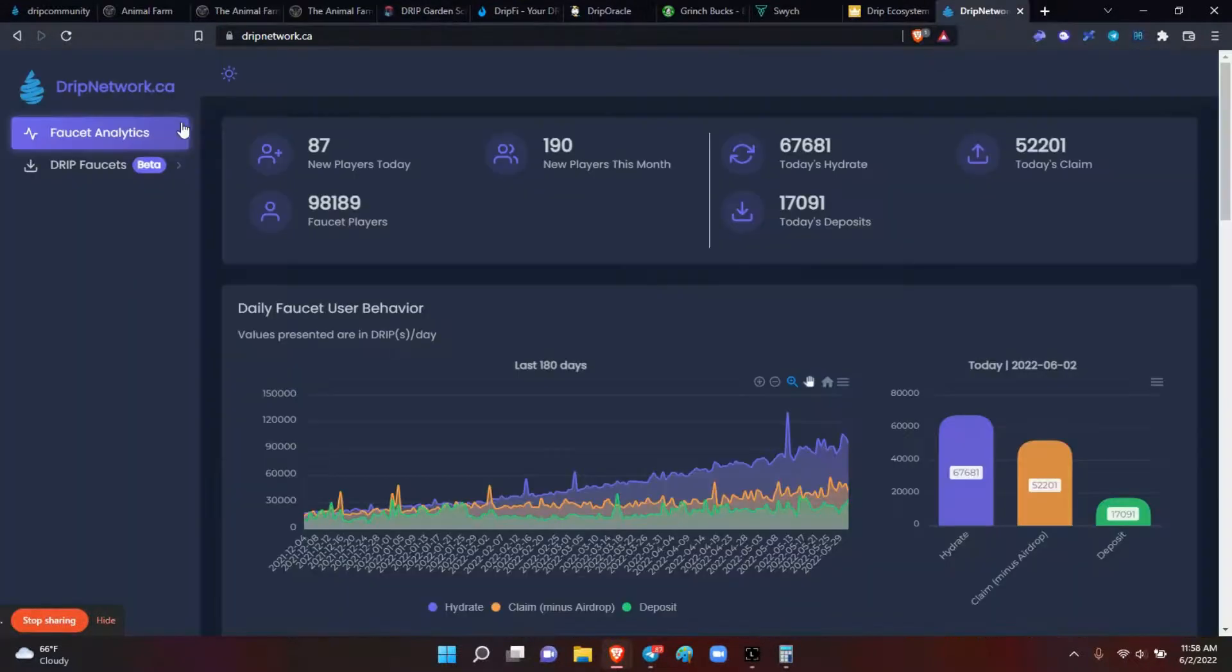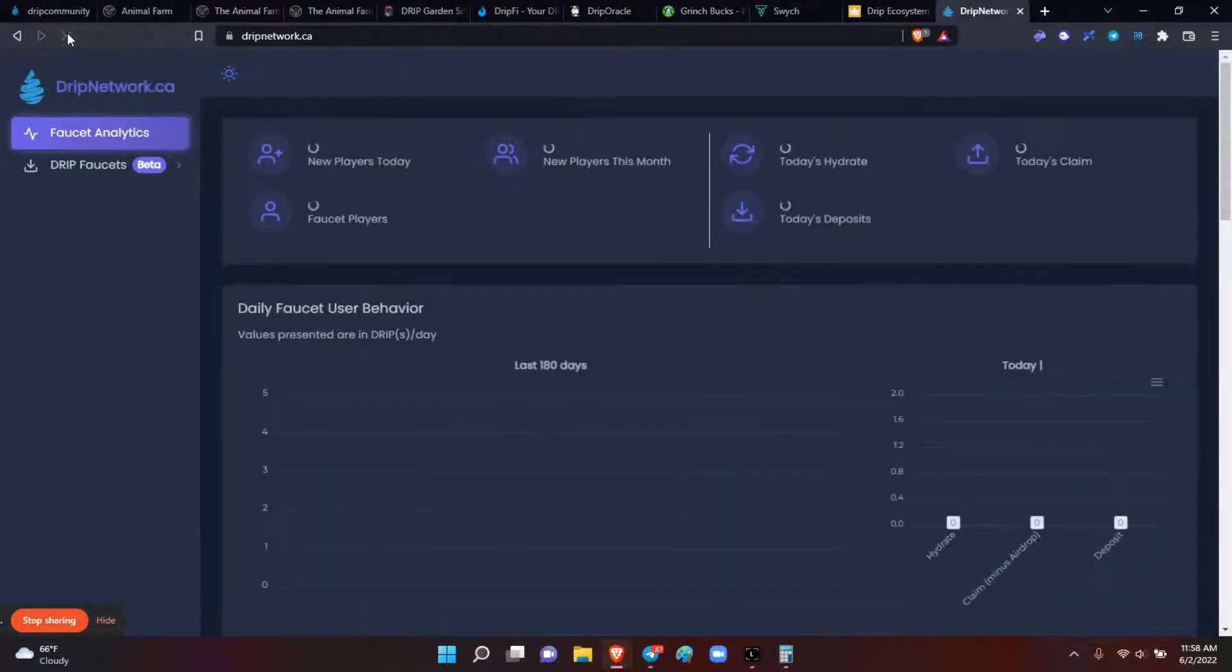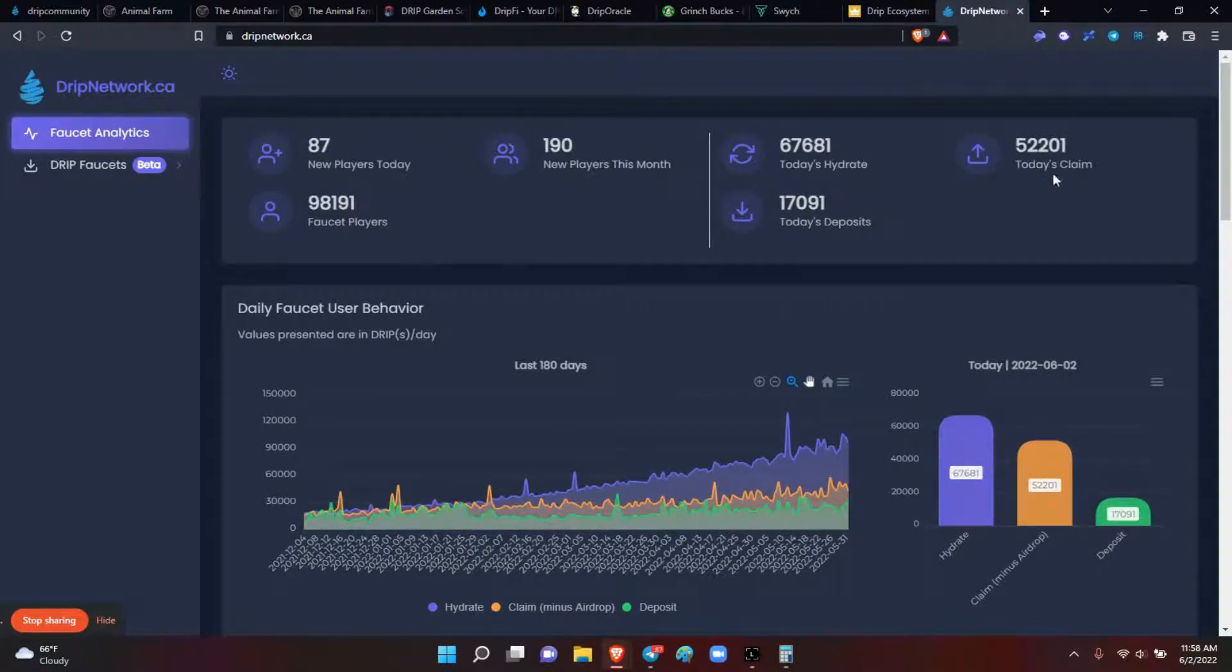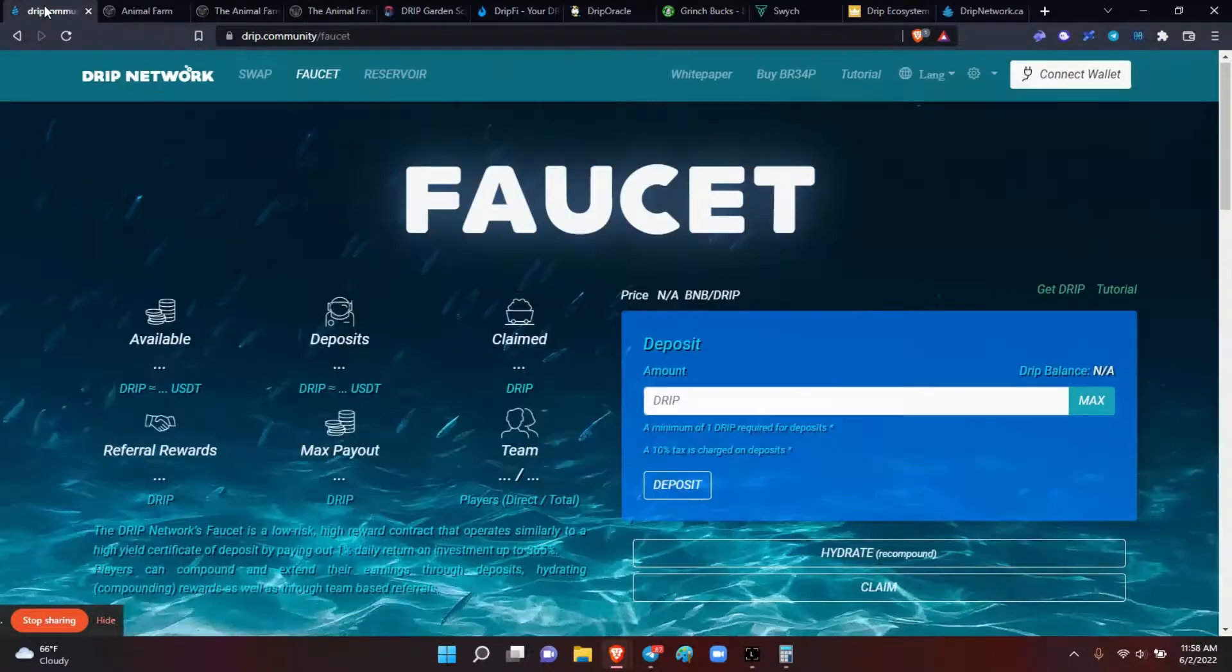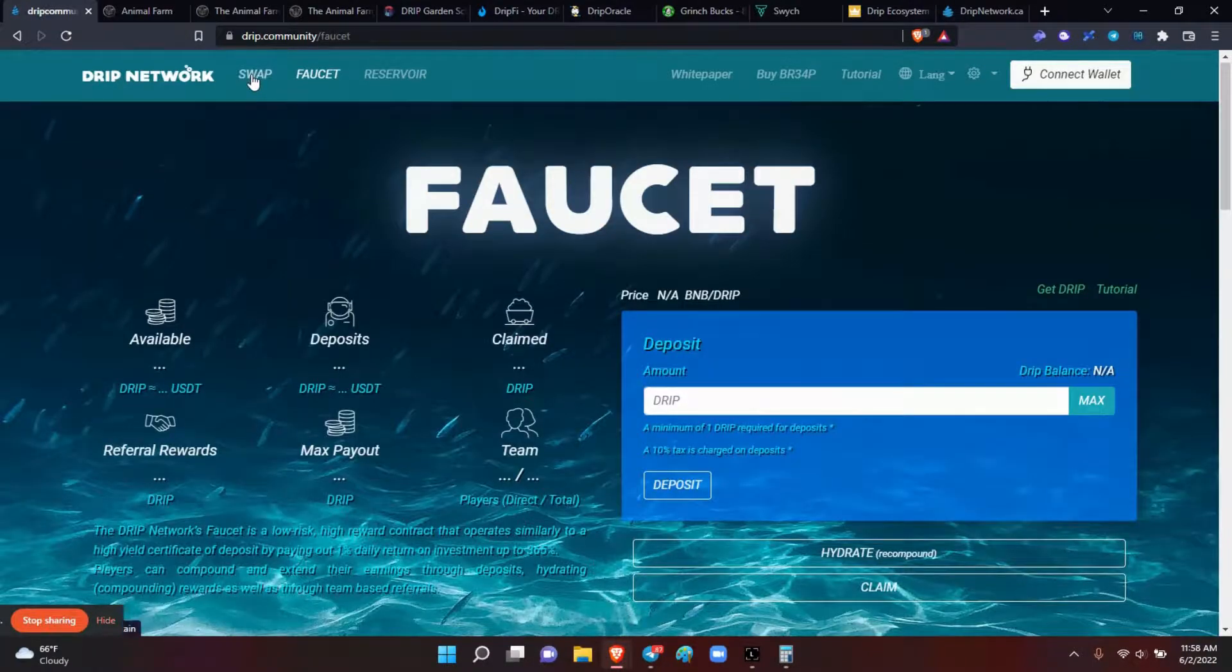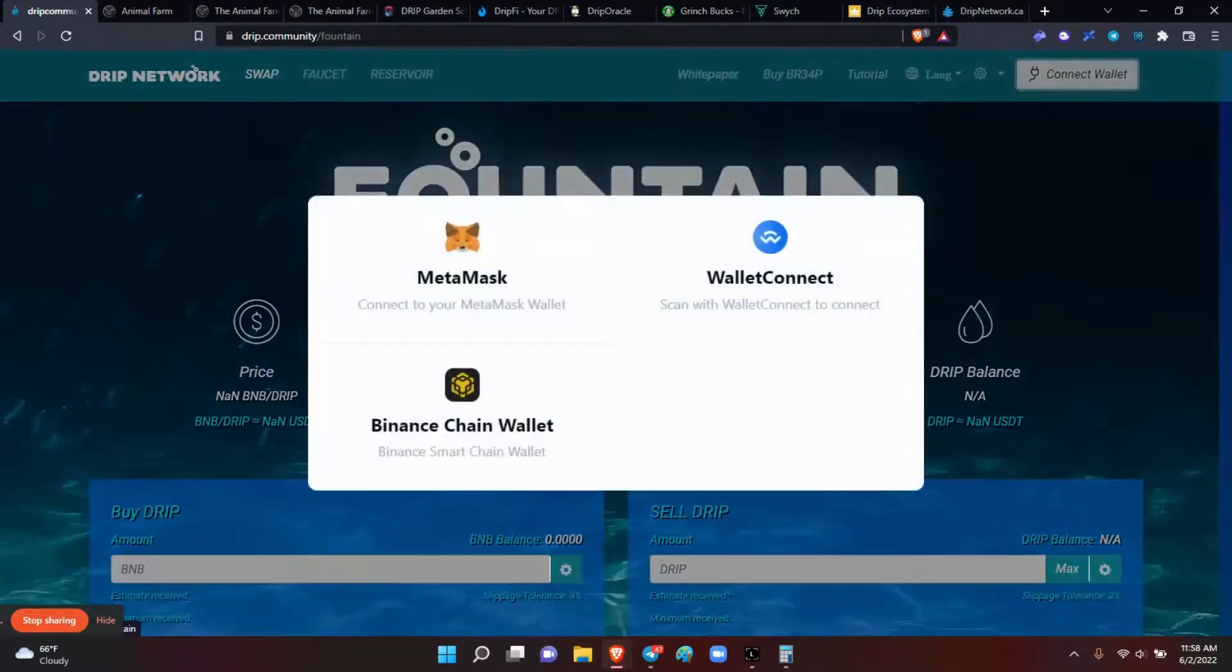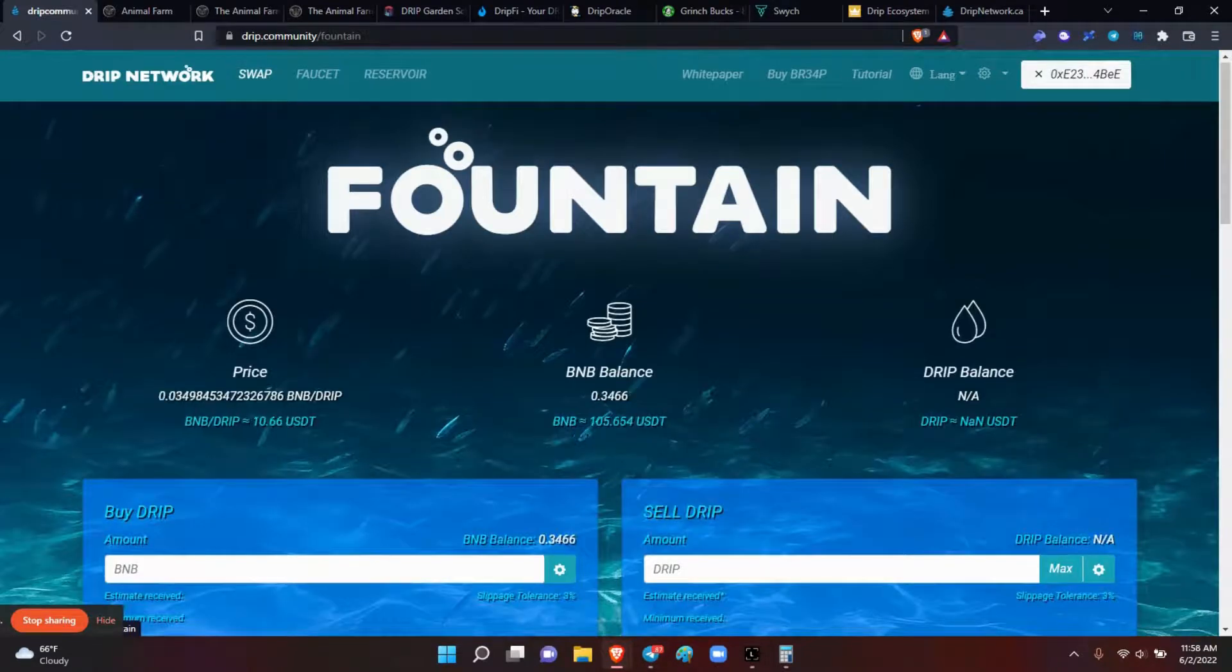And just a quick peek on the current status of drip ecosystem here. $67,000 hydrates, $17,000 deposits. And today's claim, $52,201 drip. What is the current price of drip right now? It is $10.66.